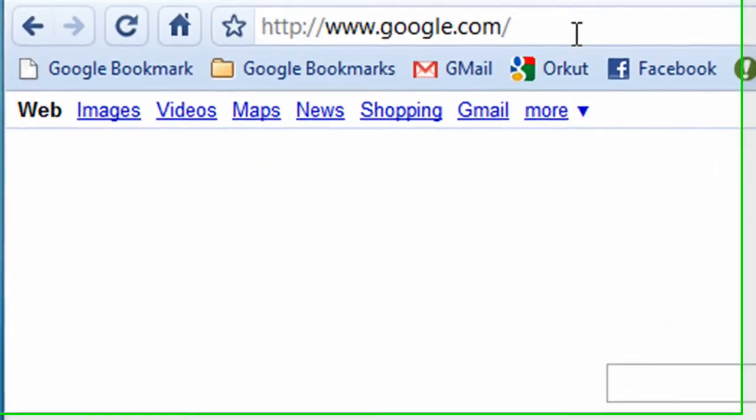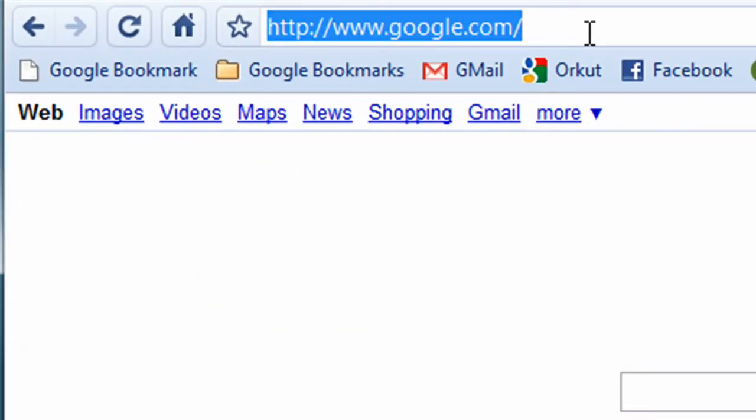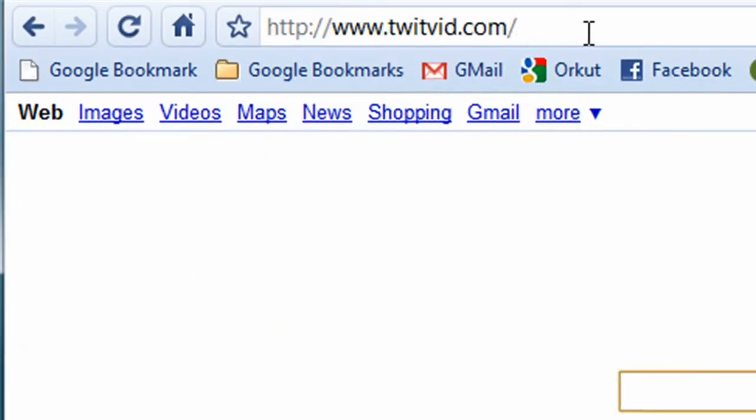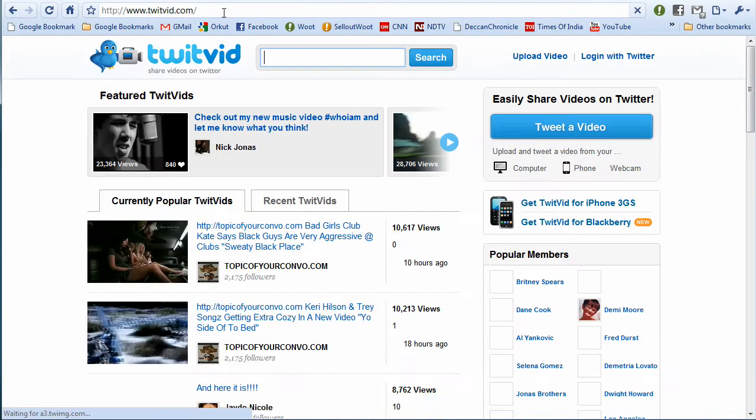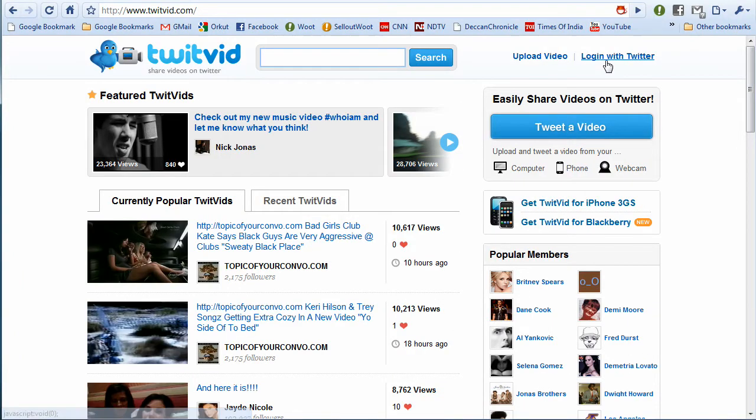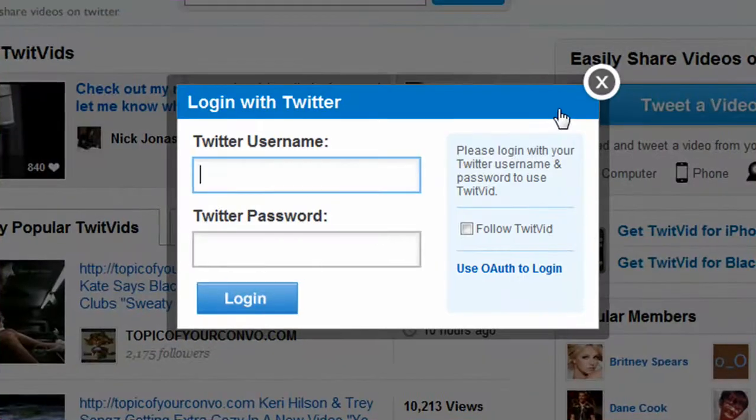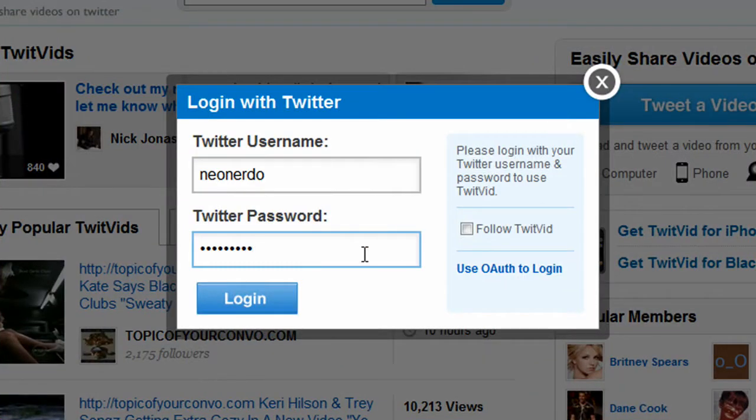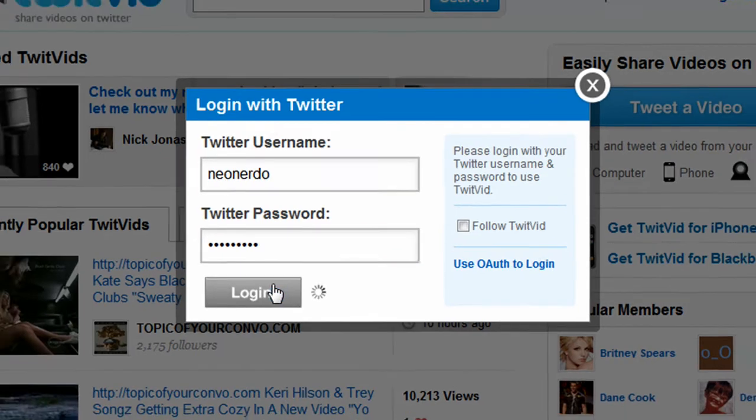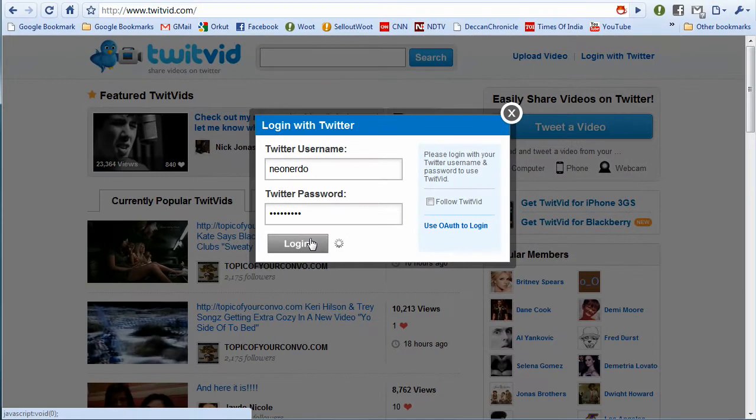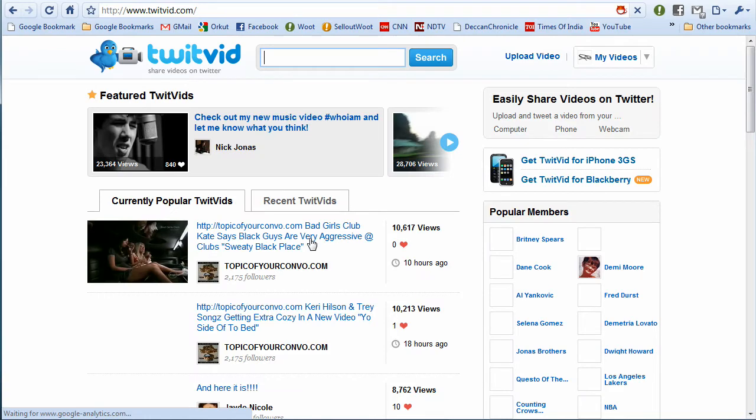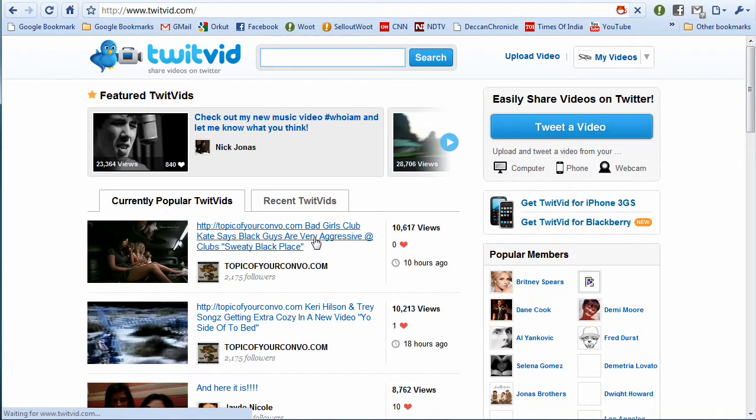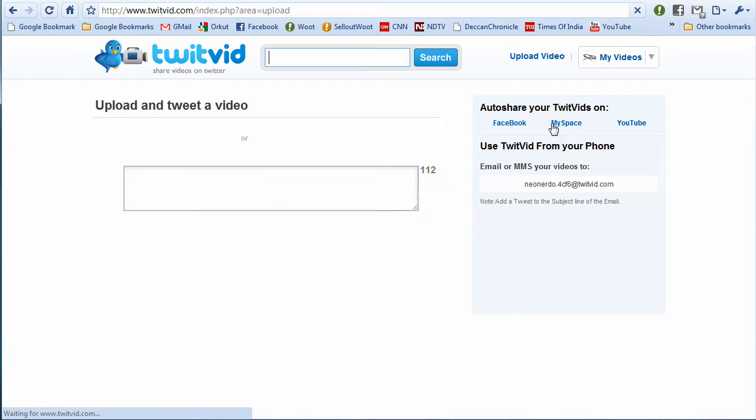So let's video tweet. Go to TwitVid.com and log in using your Twitter account. Once logged in, you can tweet a video by clicking the tweet a video button.